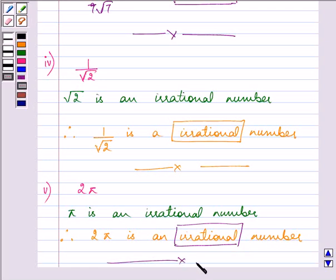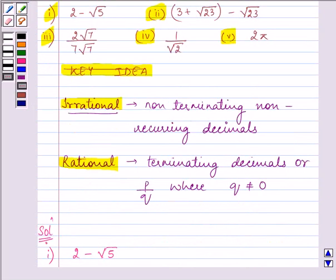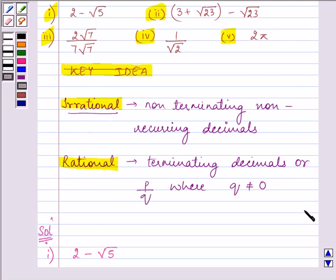So this completes the entire question which was given to us. Just remember what irrational and rational numbers are and you can classify any number given to you according to the definitions and conditions. I hope you enjoyed the session. Bye for now.